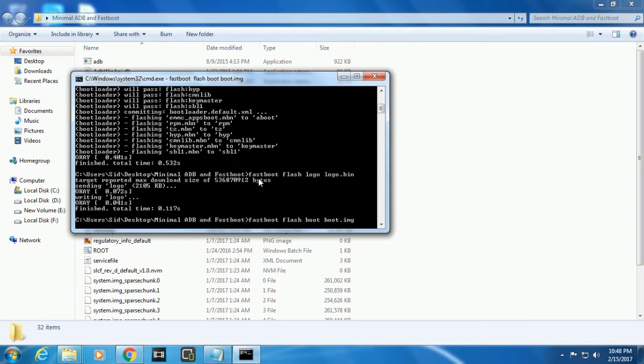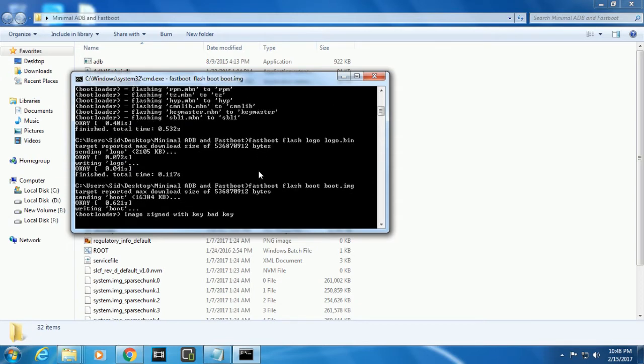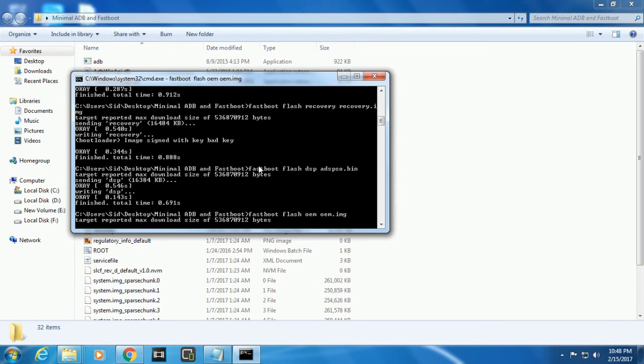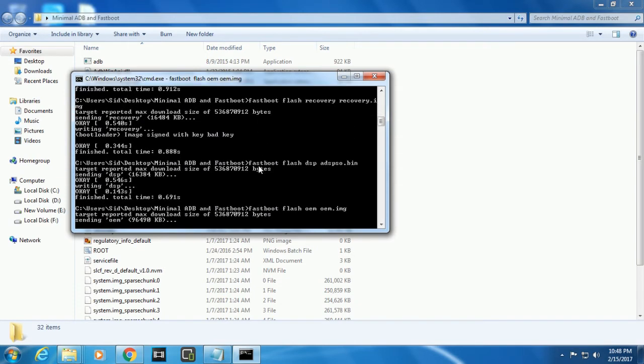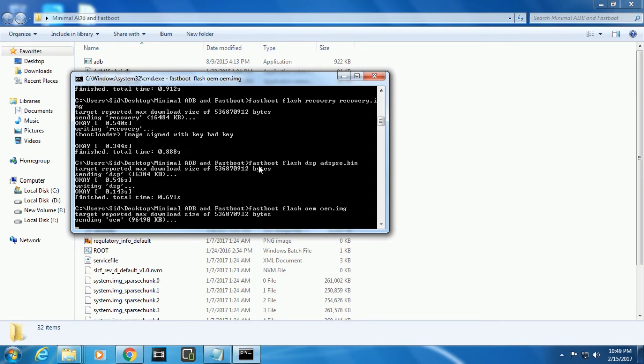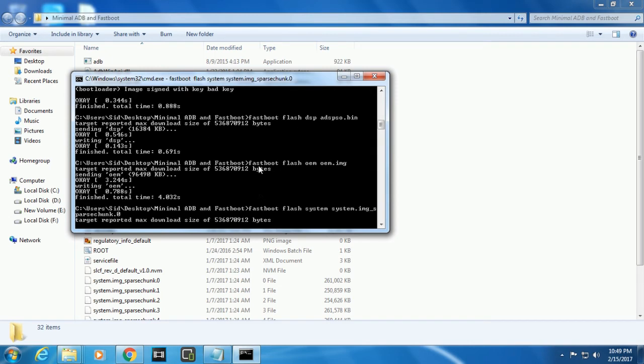So now just paste it. You see the process has started. It might take like five minutes maximum, can take more.